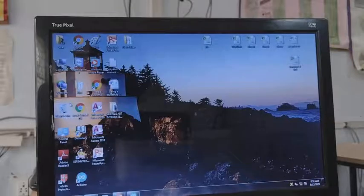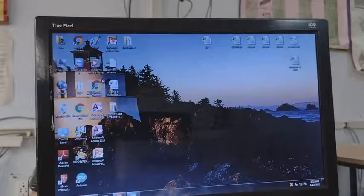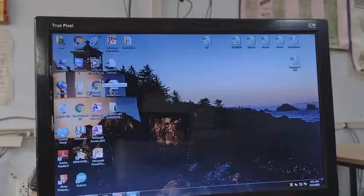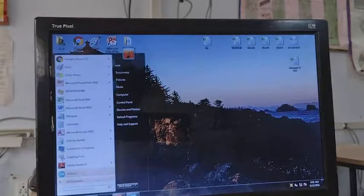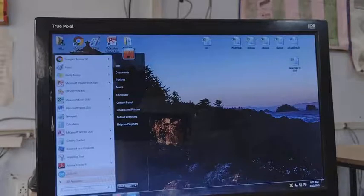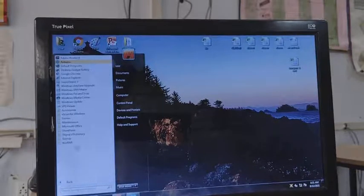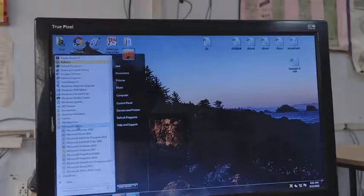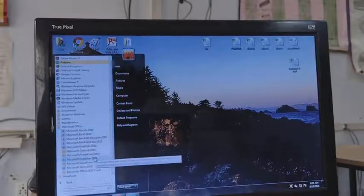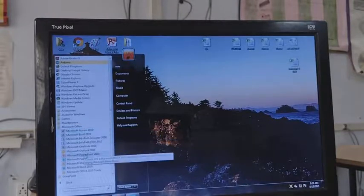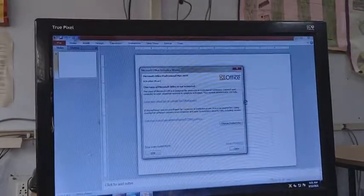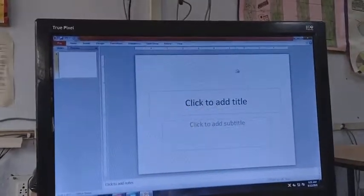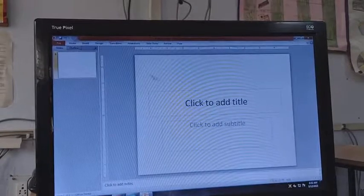Welcome everyone. In this video we are going to revise chapter number 5: Applying Formatting Effects. For that you have to open Microsoft PowerPoint — click on Start button, All Programs, Microsoft Office, and then Microsoft PowerPoint. By default this is the first interface where you get the normal view.